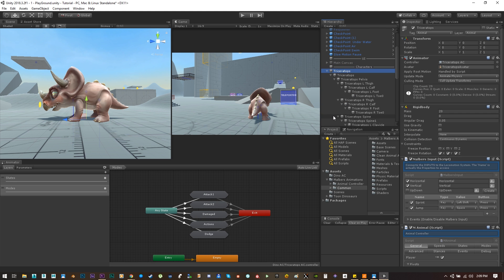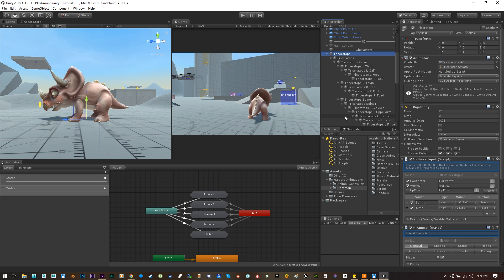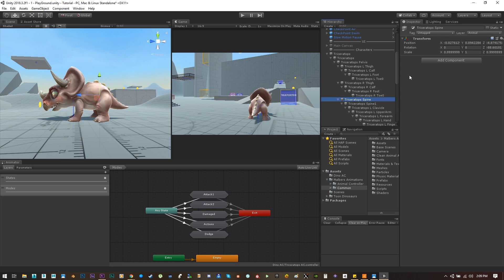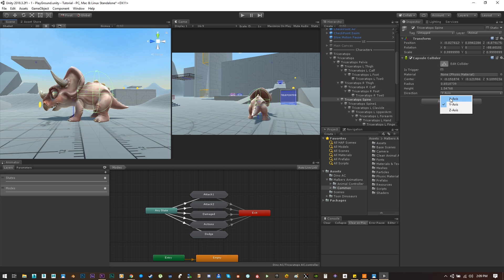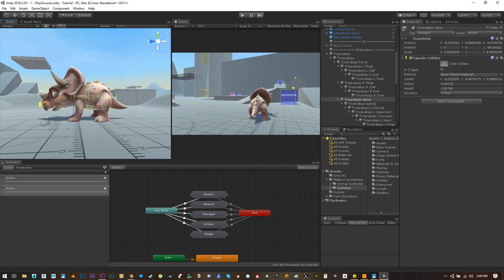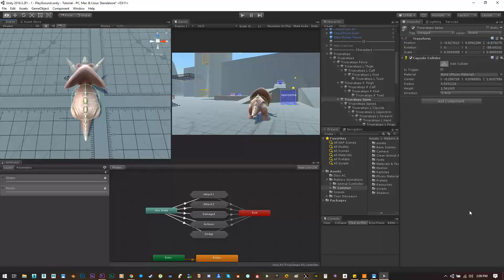As a final step we need to create some collider for the animal. So let's select the spine and let's add the capsule collider. Let's set it on the center of the animal. Let's change the axis to X and change something like this.